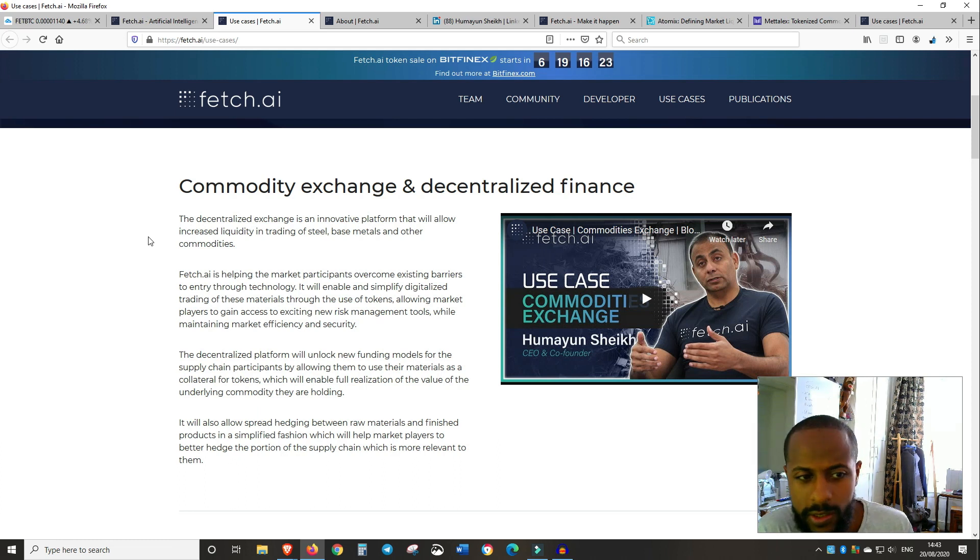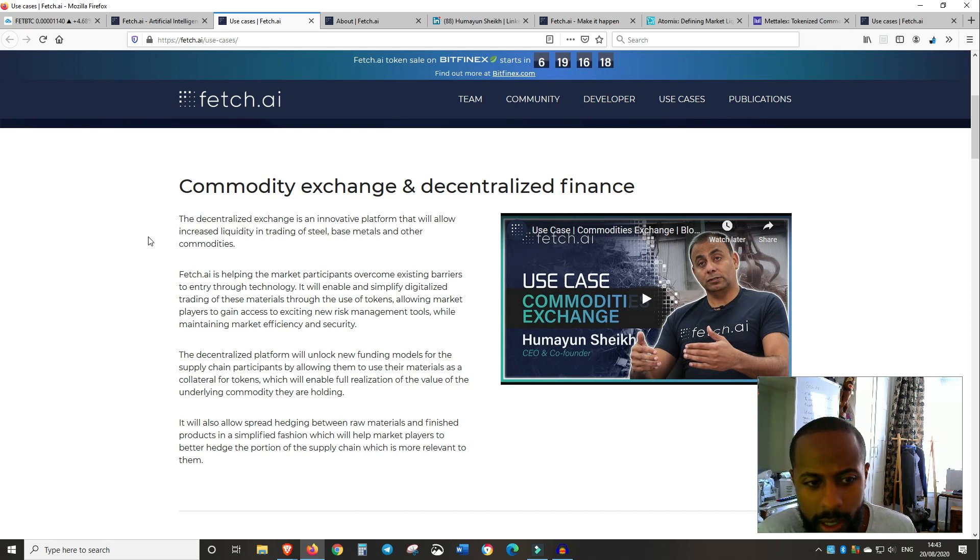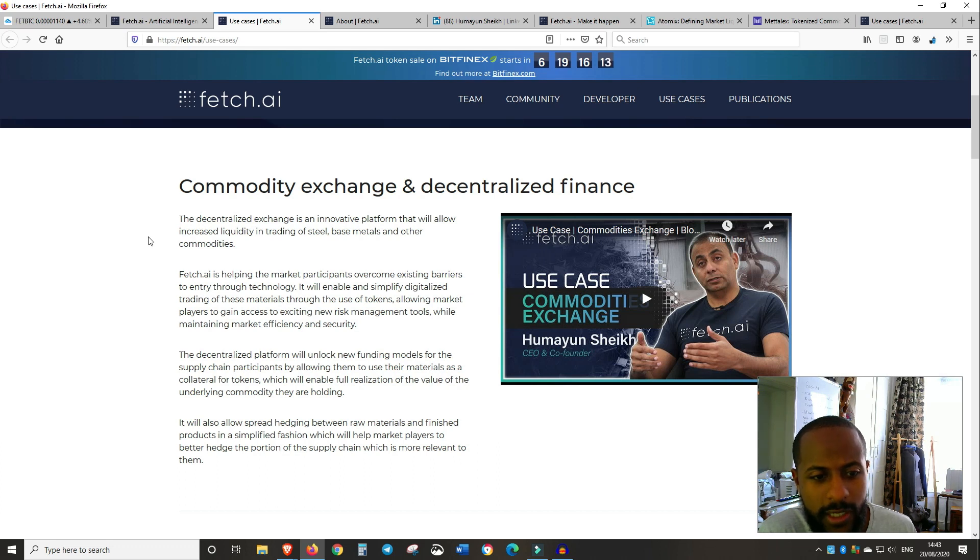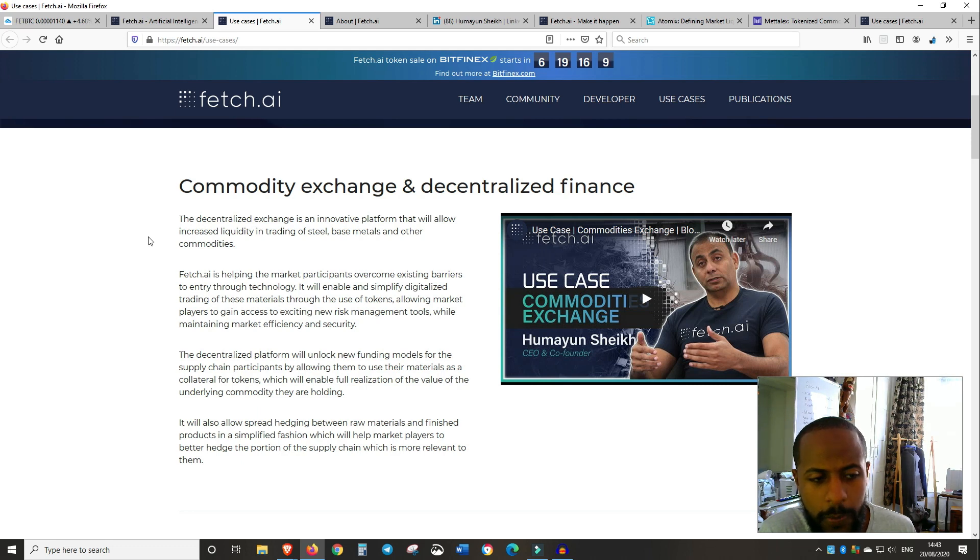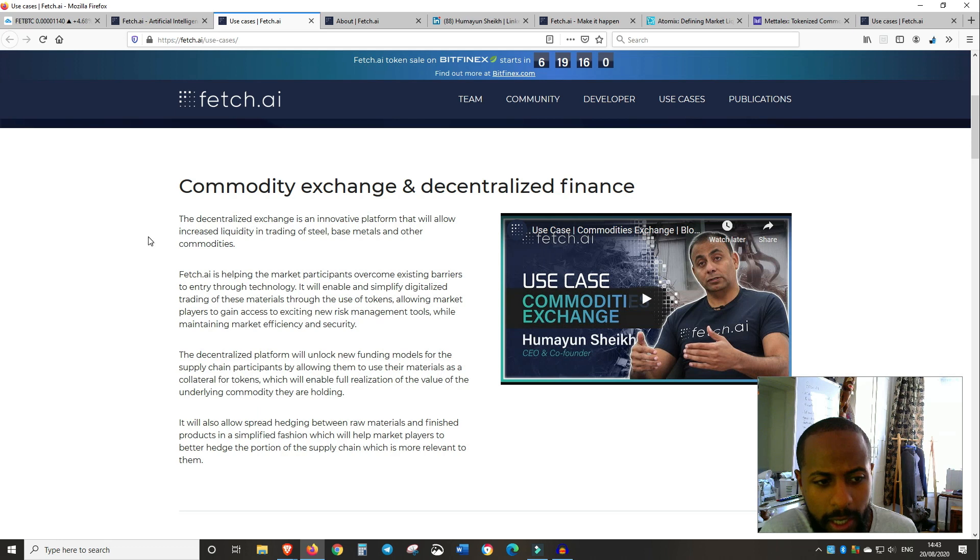Allowing market players to gain access to existing or exciting new risk management tools while maintaining market efficiency and security. The decentralized platform will unlock new funding models for the supply chain participants by allowing them to use their materials as a collateral for tokens, which will enable full realization of the value of the underlying commodity they are holding. It will also allow spread hedging between raw materials and finished products in a simplified fashion, which will help market players to better hedge the portion of the supply chain which is more relevant to them.